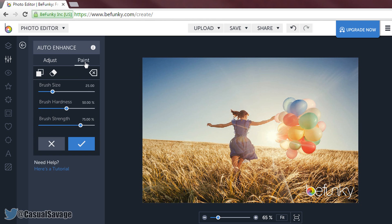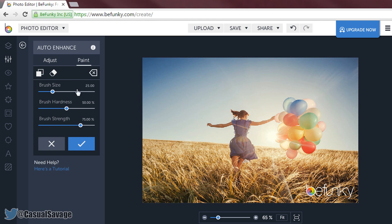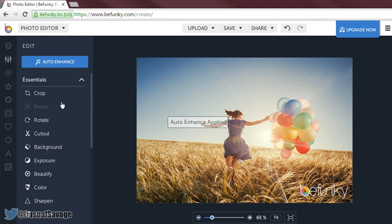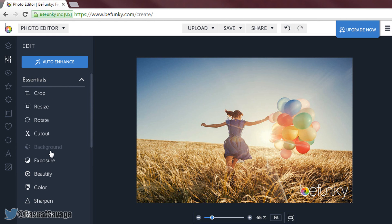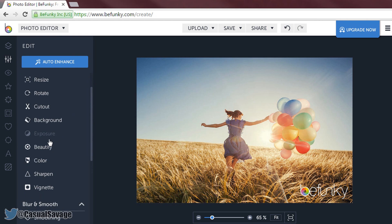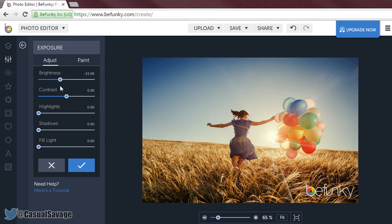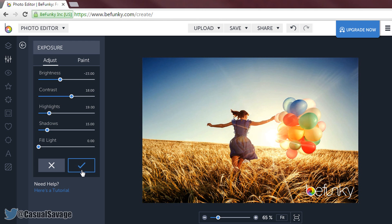As you can see here we have paint — completely optional, only use it if you know what you are doing. Then you can crop it, resize, cut out, background, and the exposure. Now the exposure I am going to change a bit, put it up a bit. And then the highlights — put those up, same with the shadows, and I will check that off.